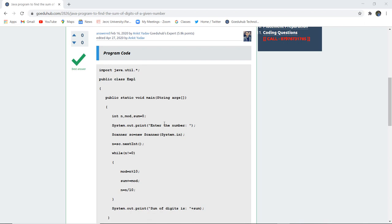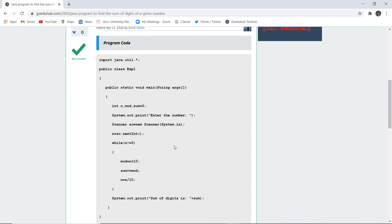System.out.print is going to ask the user for entering the number. With the help of Scanner class, creating a new object sc, we can enter that particular number and pass that number to the n variable with the help of .nextInt method.